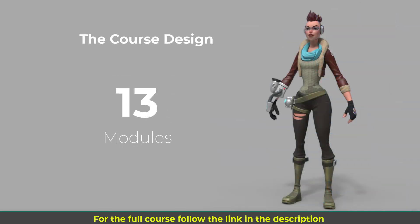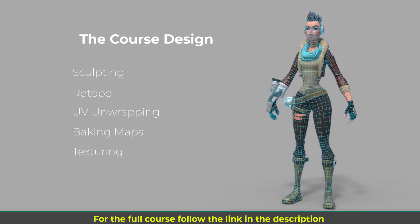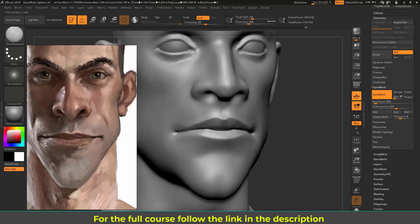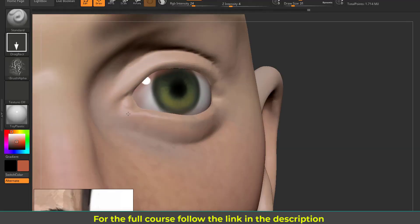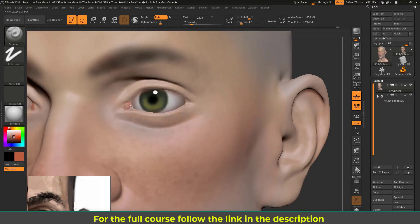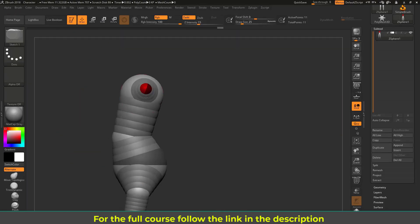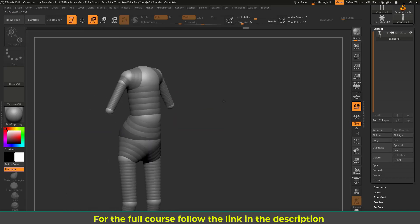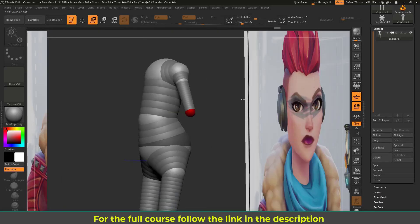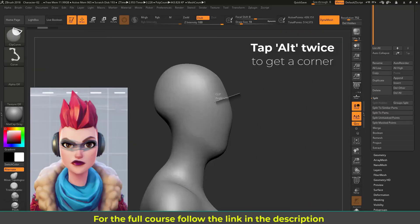In the first module you will learn ZBrush from scratch, sculpting and polypainting basics by working on a small stylized head project. Then in the second module I'm going to start the main character project and you will learn how to start and block in the character from scratch using DynaMesh and ZSpheres. Then in the third module you will learn how to block in the clothing of the character using different methods I use in production.